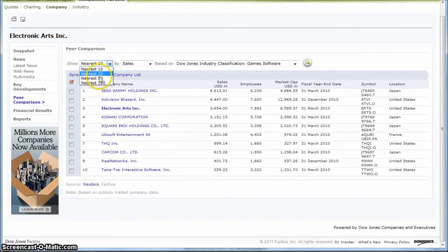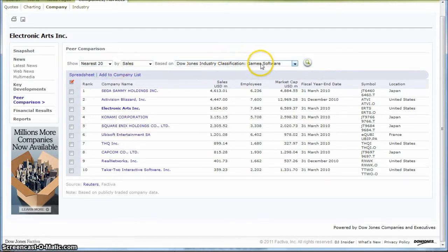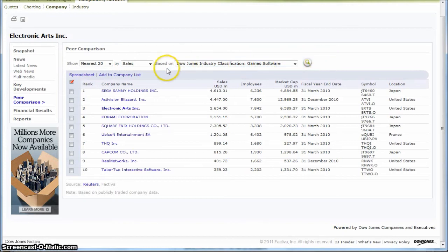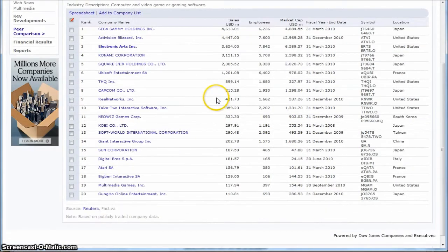And you can actually look at Next 20, Next 50. And this is nice because it's actually looking by the Dow Jones Industry Classification Games software, which other databases like Merge and Online won't actually do that. So if we do the nearest 20, that gives us all these companies here.